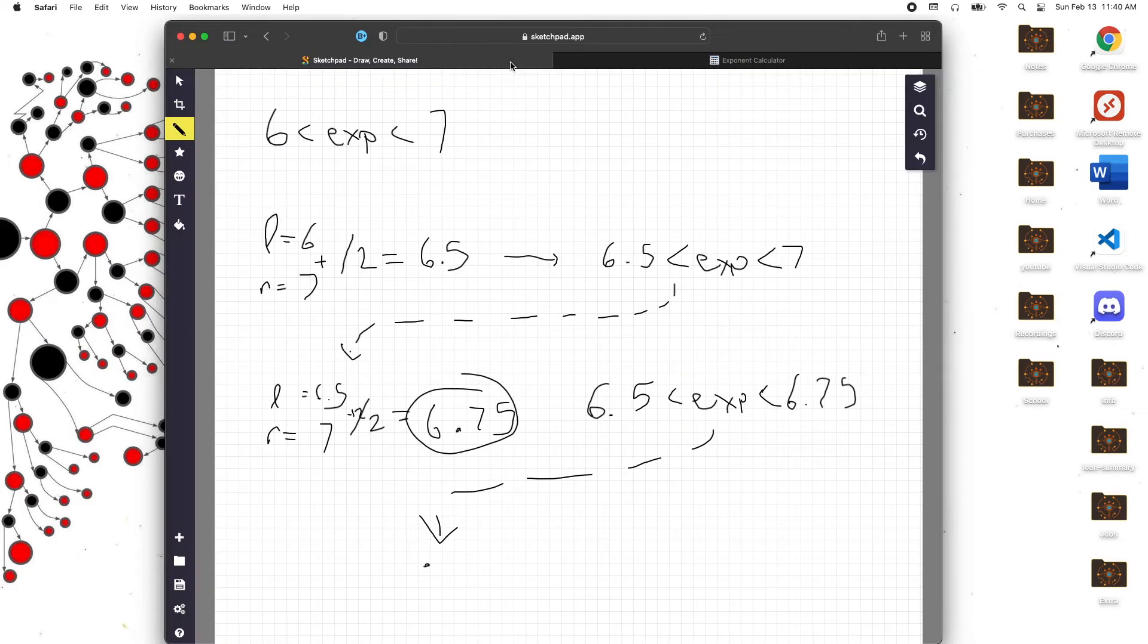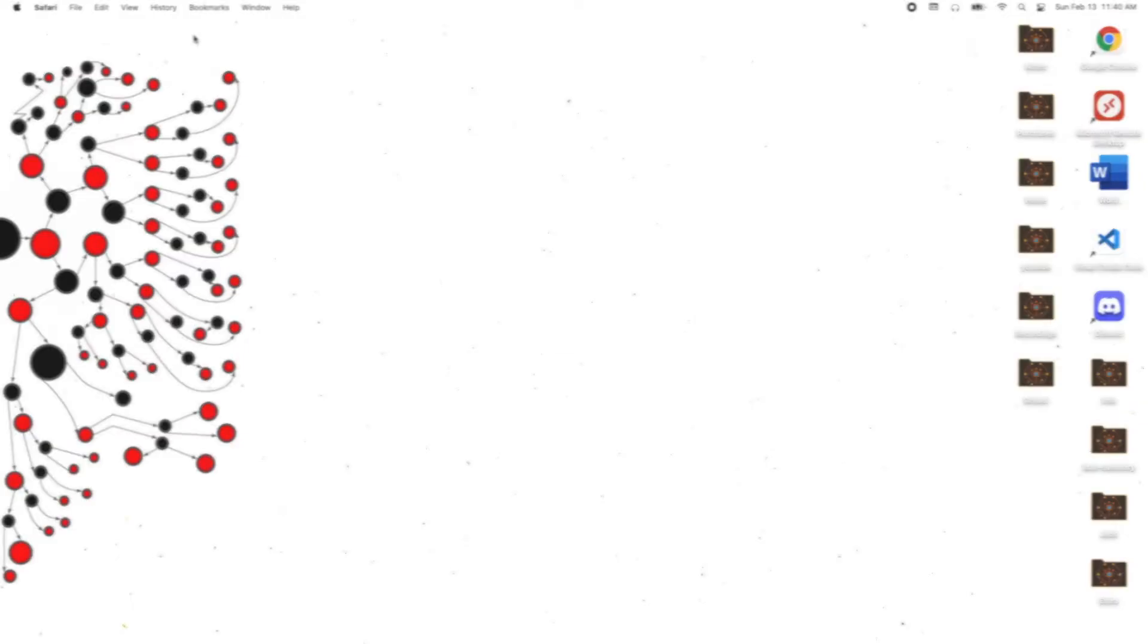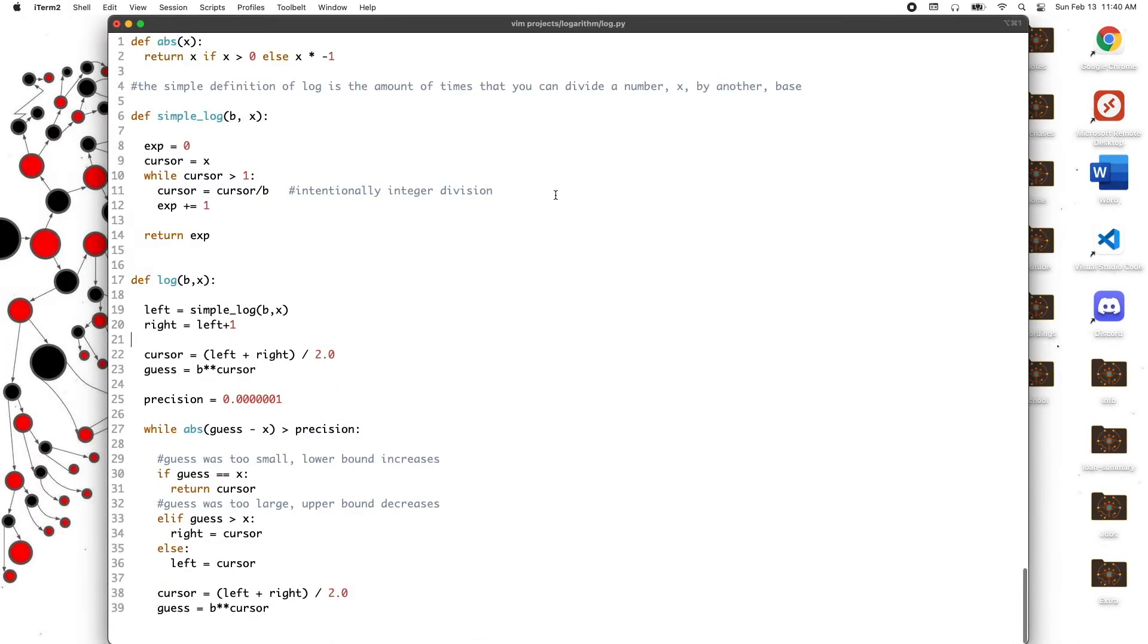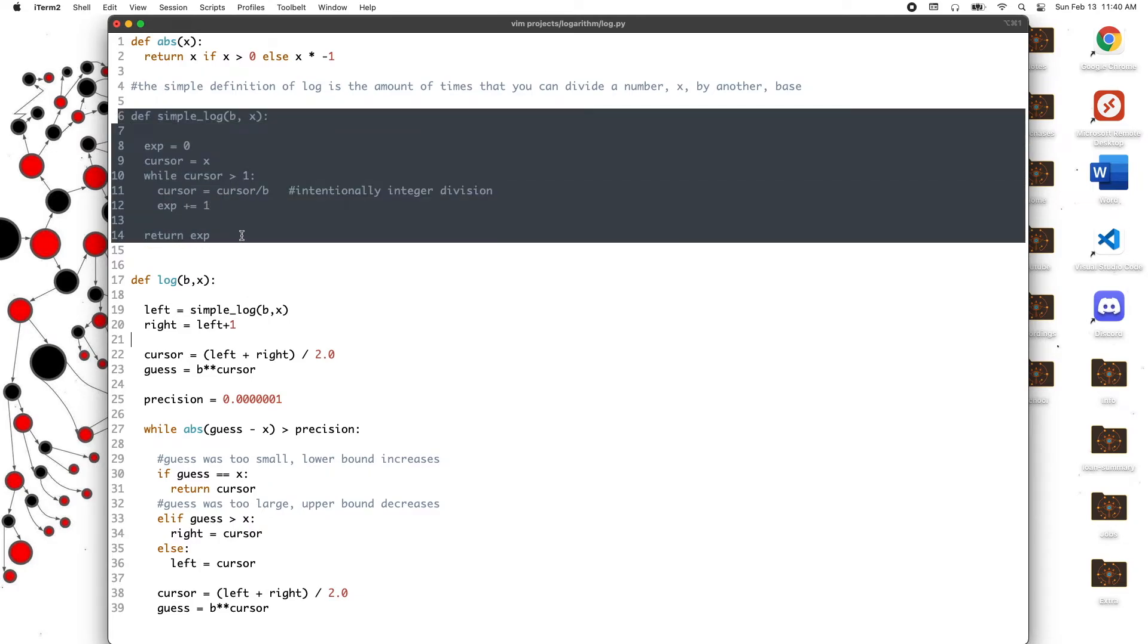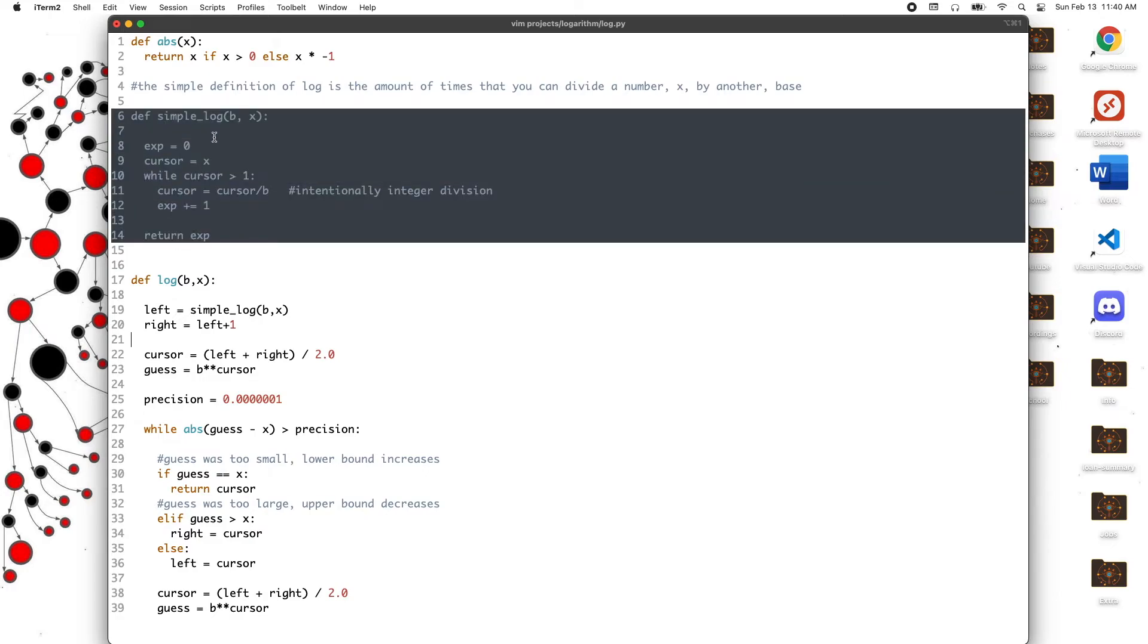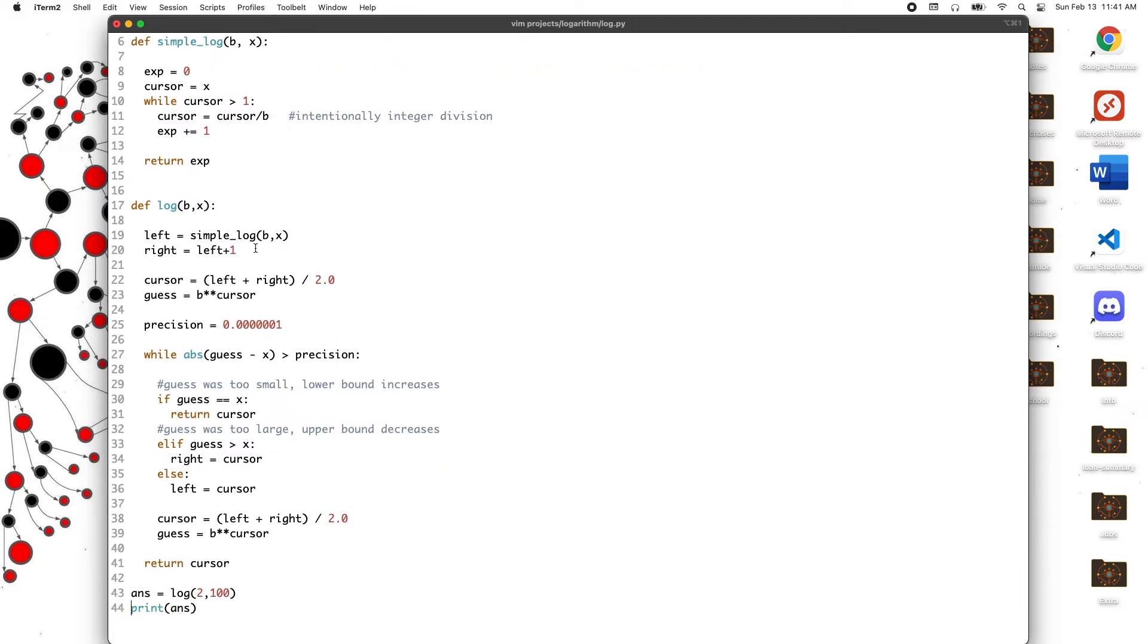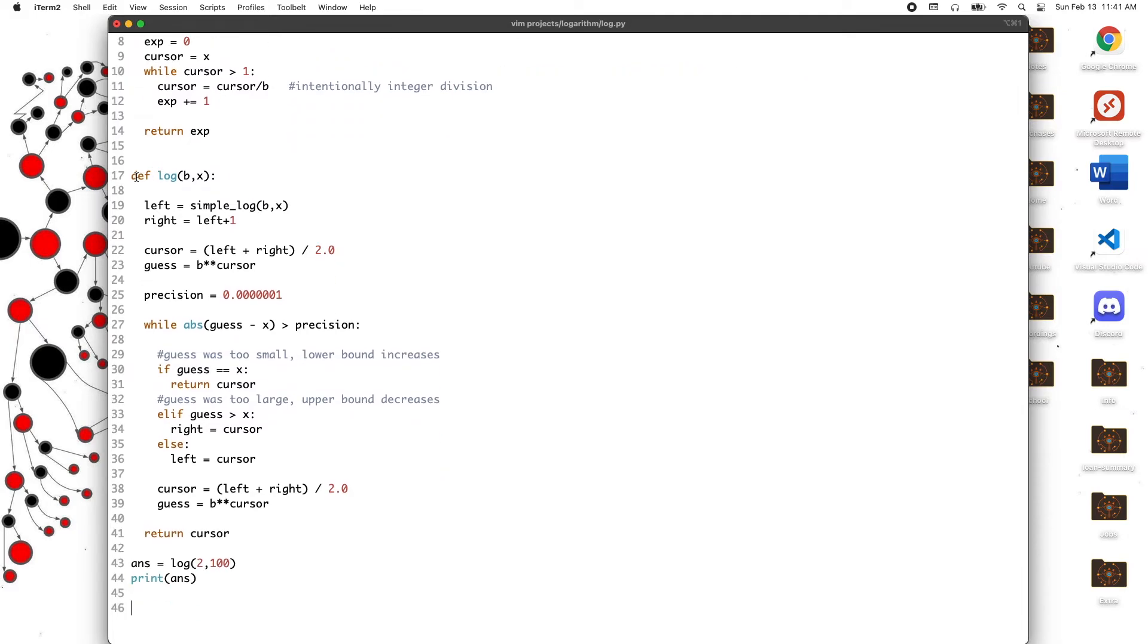Let me show you guys the codified version of what I just told you. Here's our code and the things I want to highlight are first the simple log function. This simple log function is what I was explaining in the first half of the video. This is how you calculate the 6. The amount of times that you can divide X by B is calculated by just seeing how many times you can divide it until you get to 1.